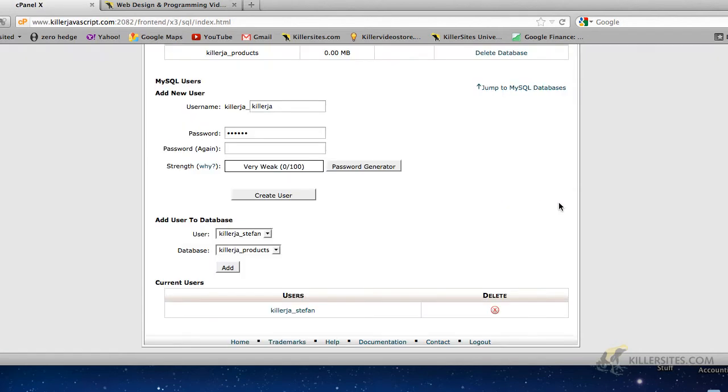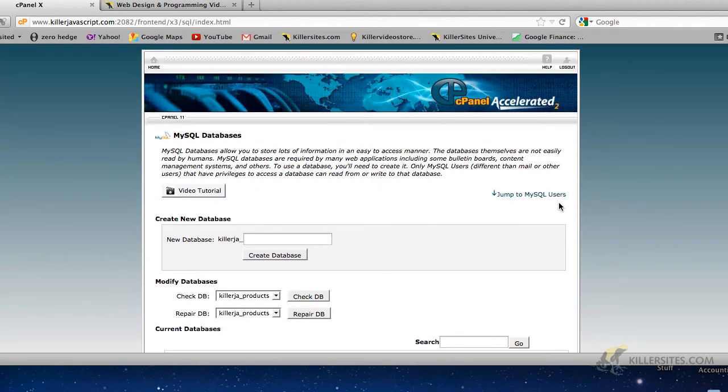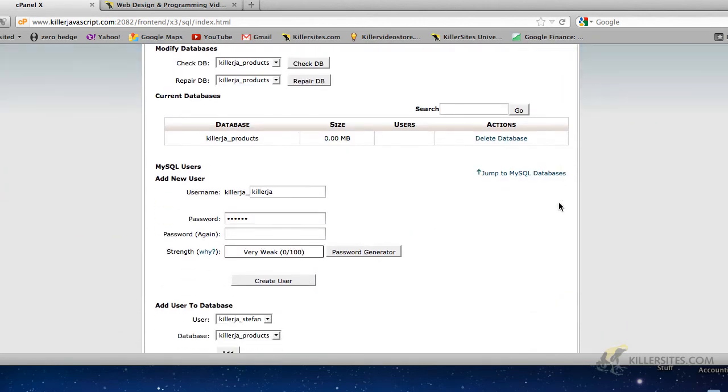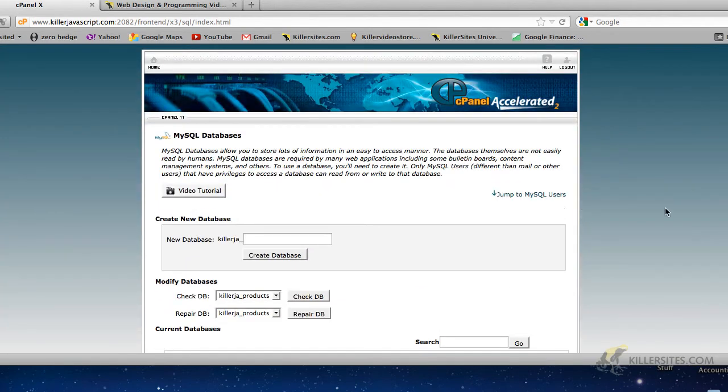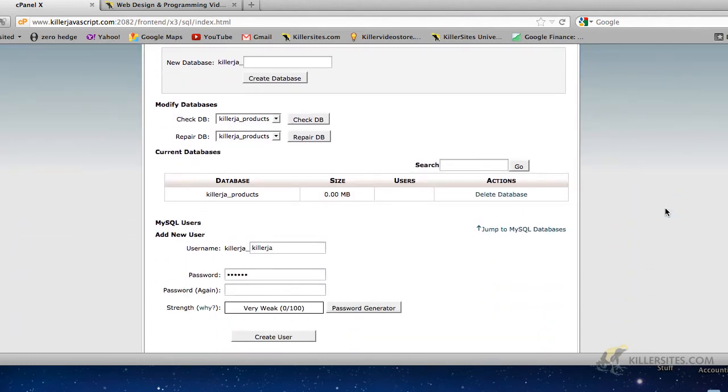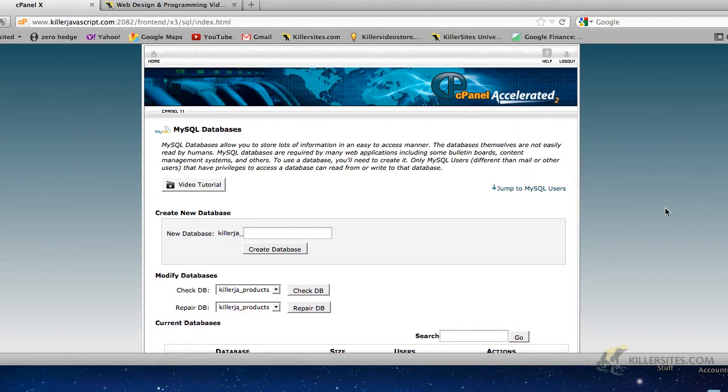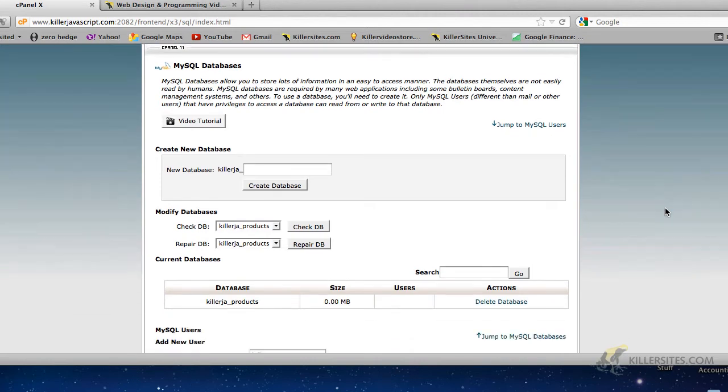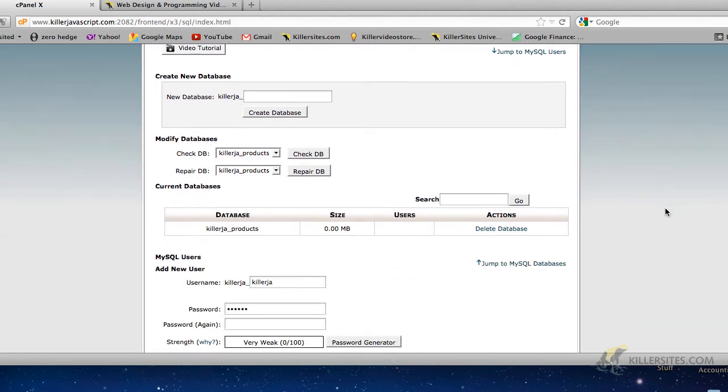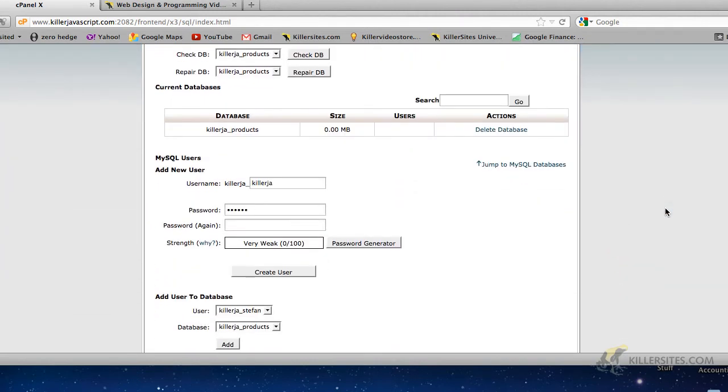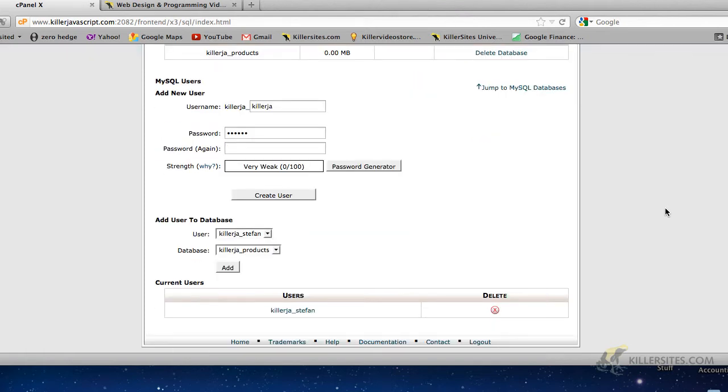Now if you're asking yourself why not just create the user and password at the same time, and the user and the database at the same time, I tend to agree. But you've got to understand, the user account is not necessarily associated with any particular database. Users exist within MySQL and they can be associated with one or many databases. They can be removed, they can be changed. So a user is not part of the database. The database is a separate thing.